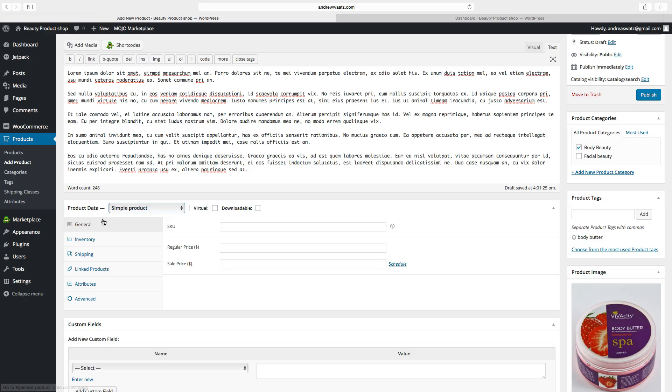Up here we can choose product data. If you want to have a simple product. This is with no attributes.